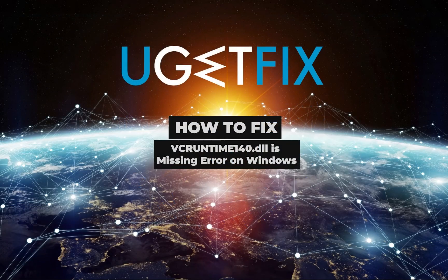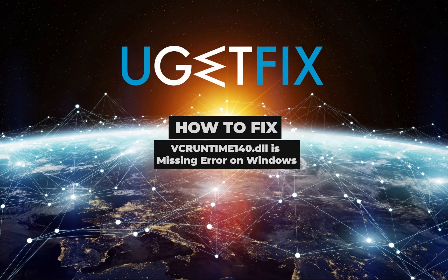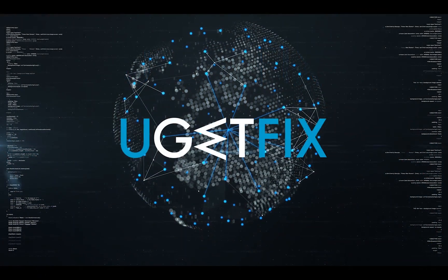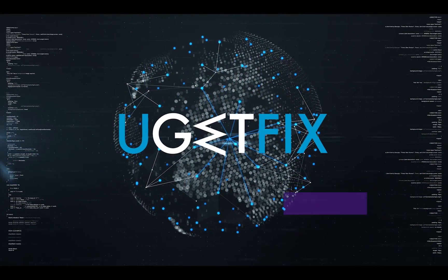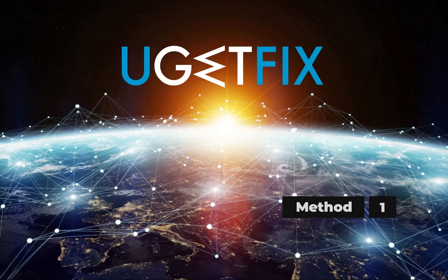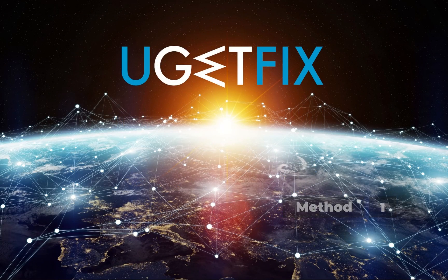This is a file used by Visual C++ redistributable for Visual Studio. First let's re-register this file.